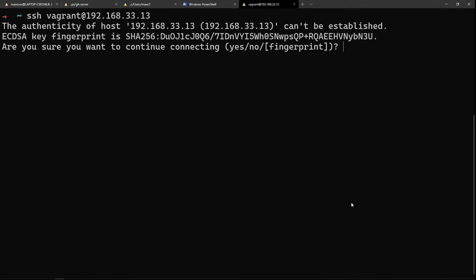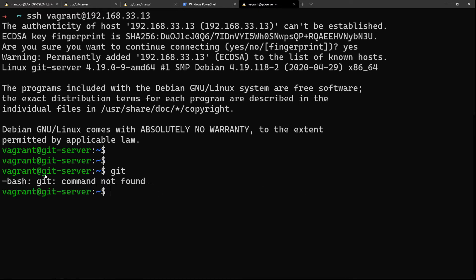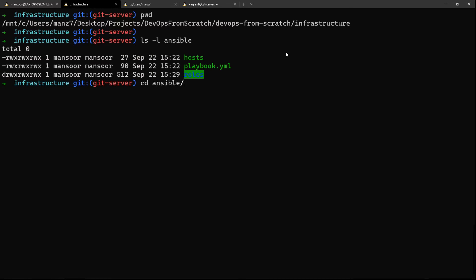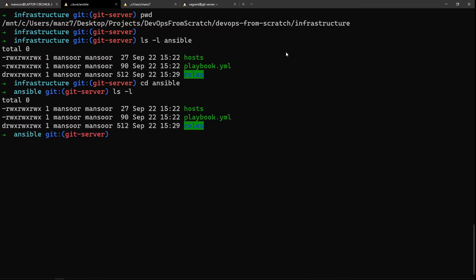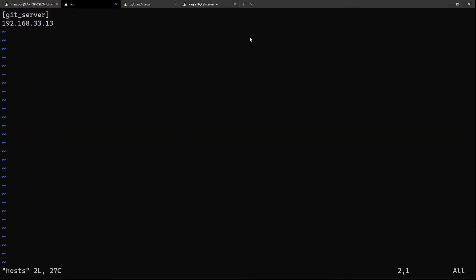The git server virtual machine is up now. Let's try to log into that git server as the vagrant user at .13. This is a fresh server — nothing is installed, for example git is not installed — so we're going to do everything using Ansible.